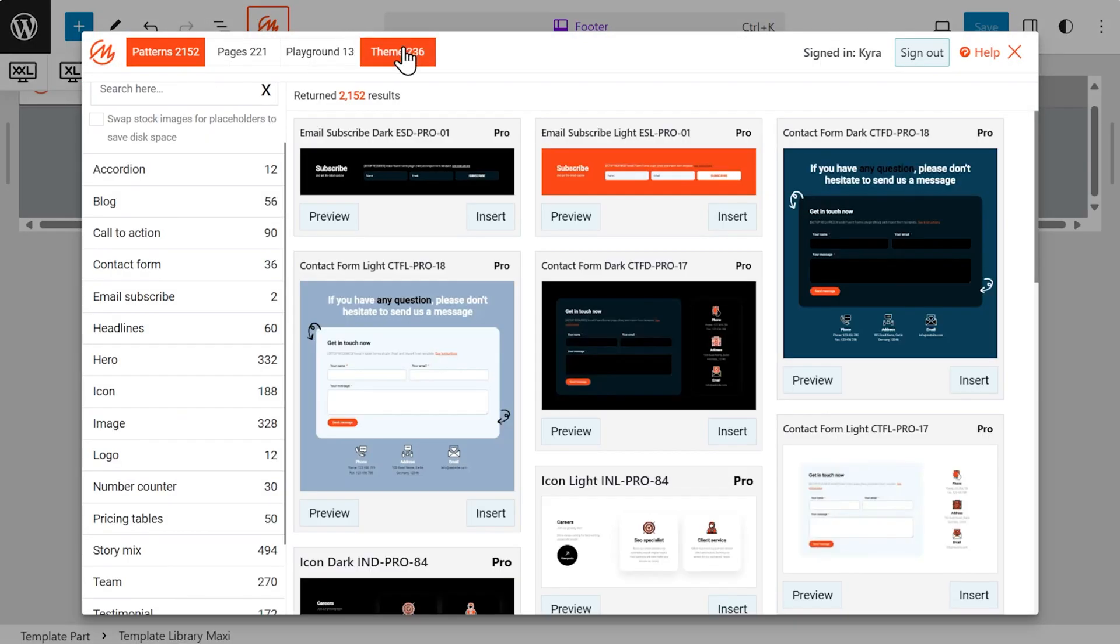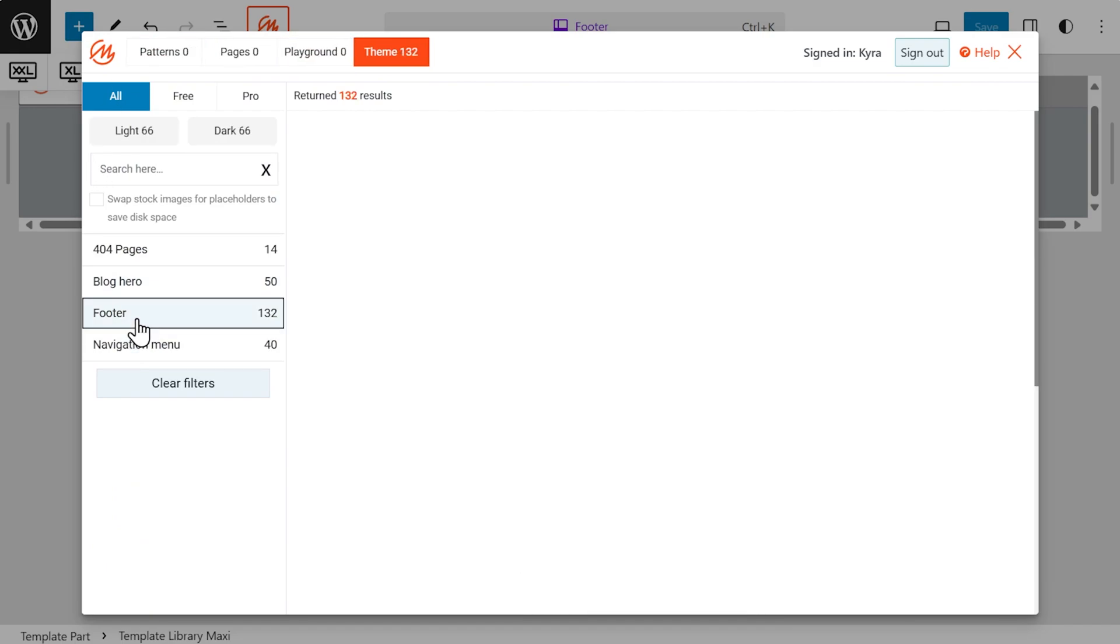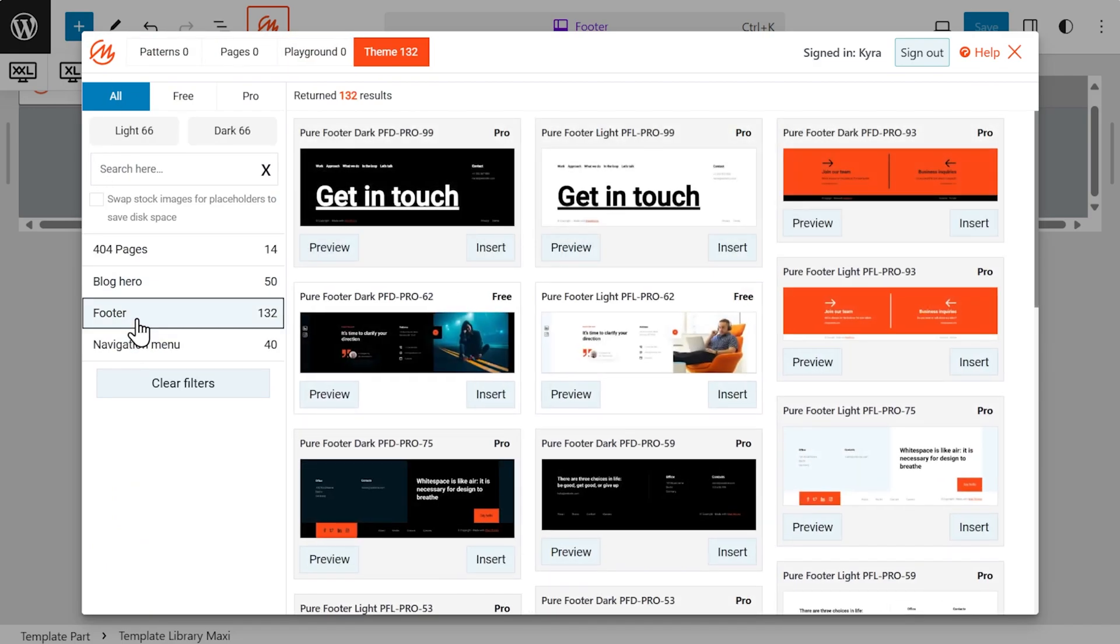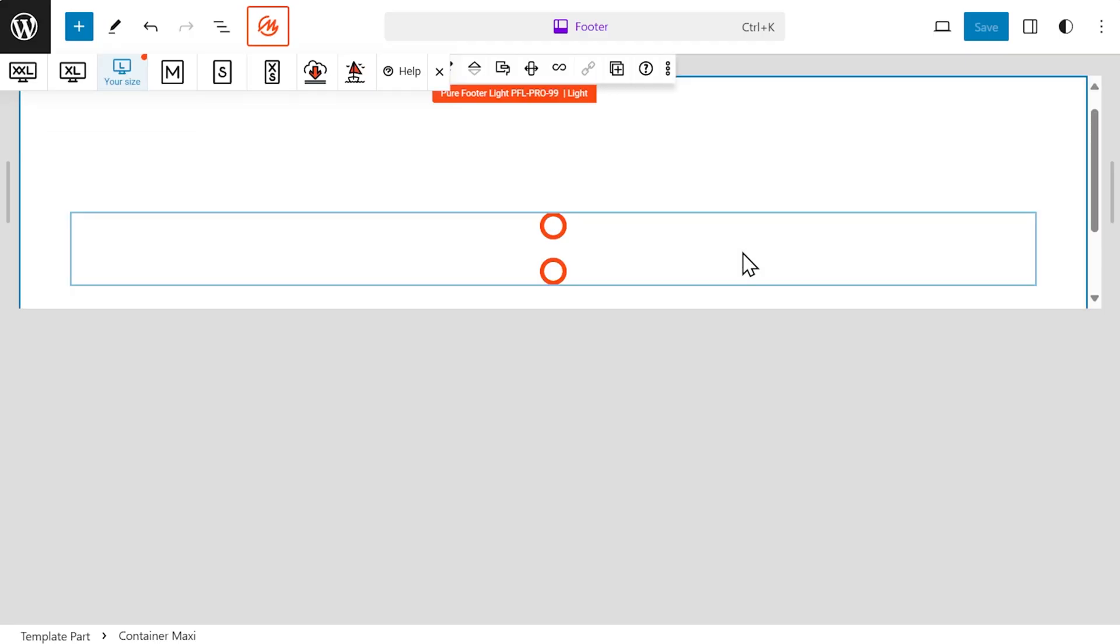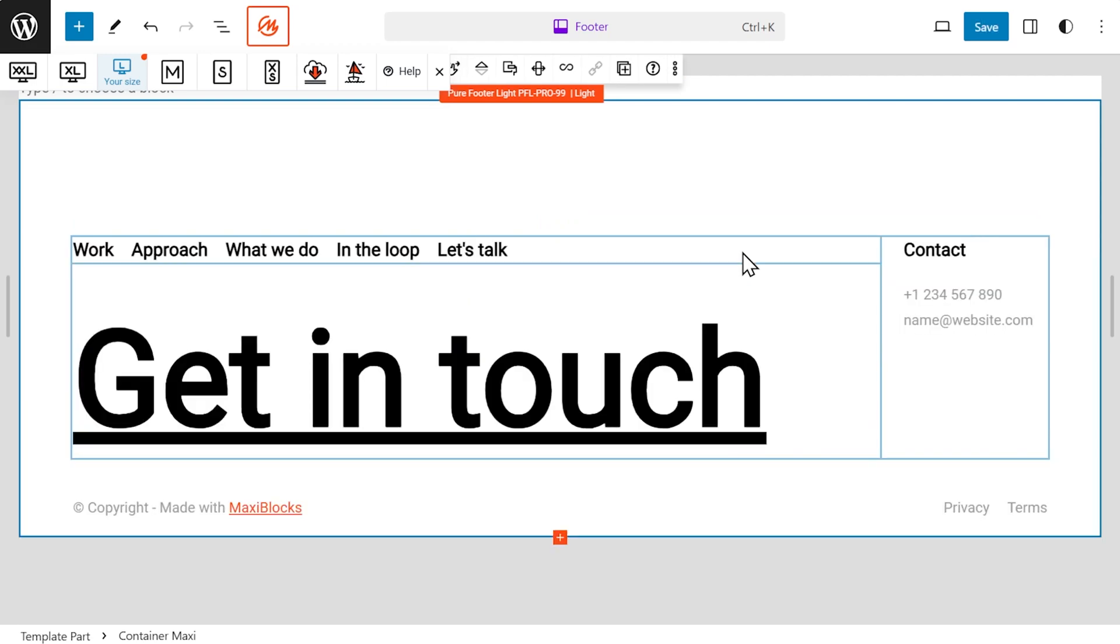Want a custom header? Easy. Footer? No problem. Even archive pages and single post layouts can be customized without the hassle.